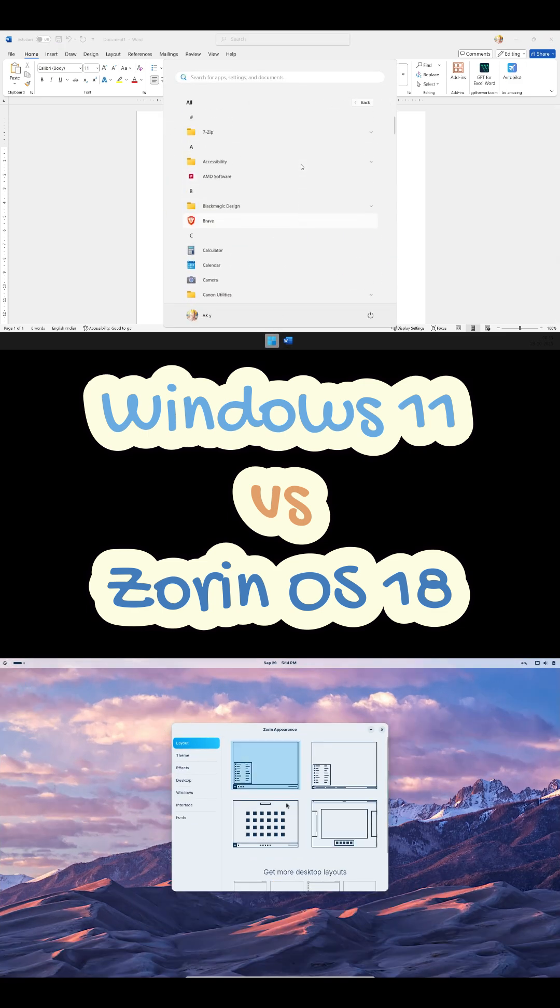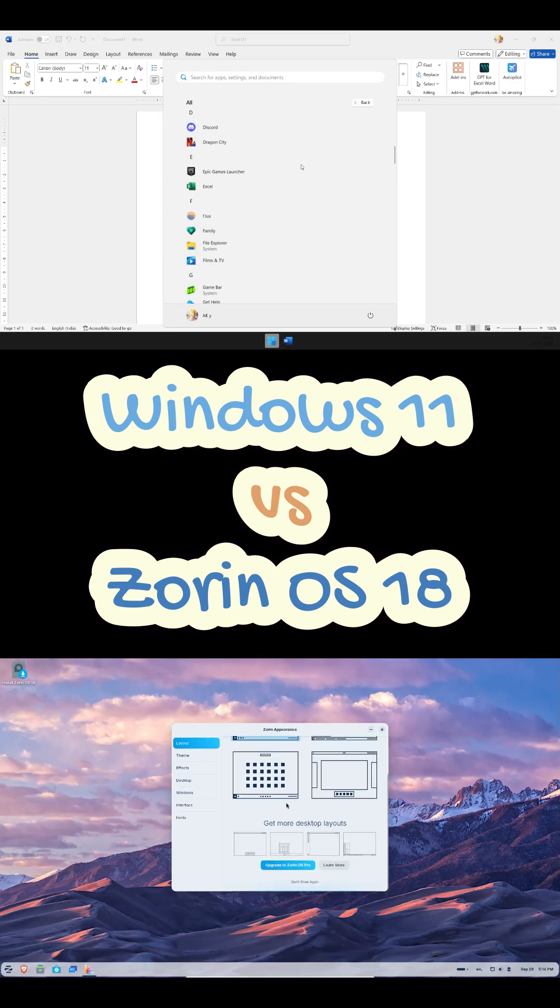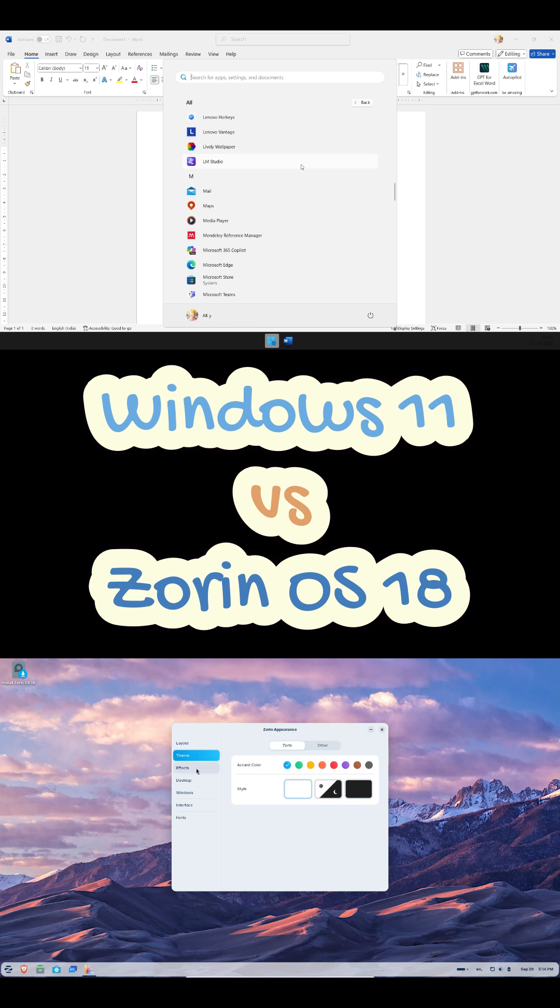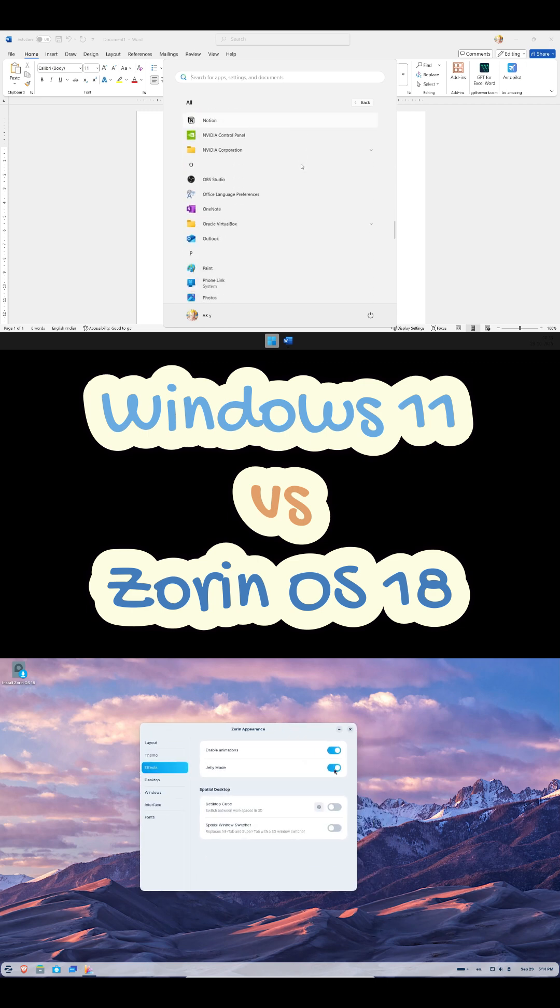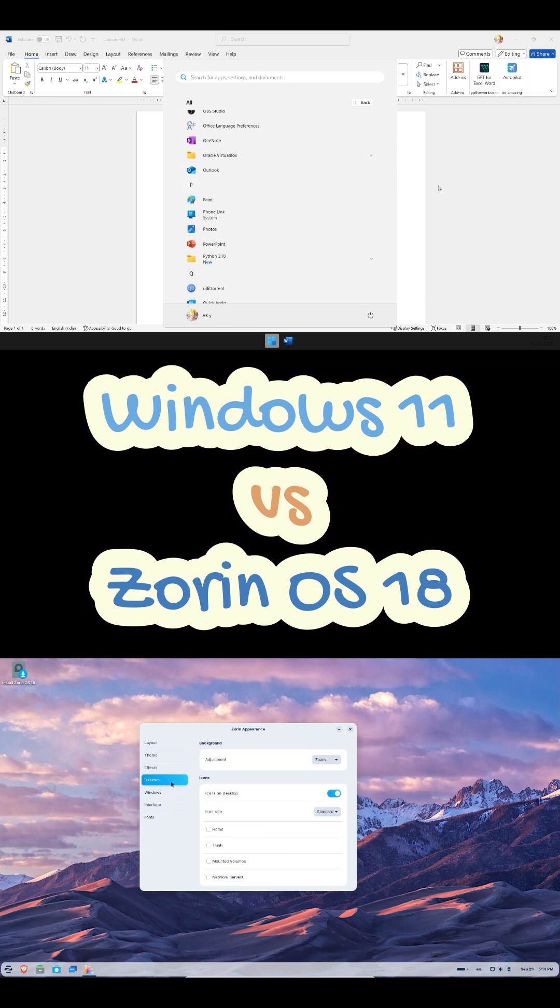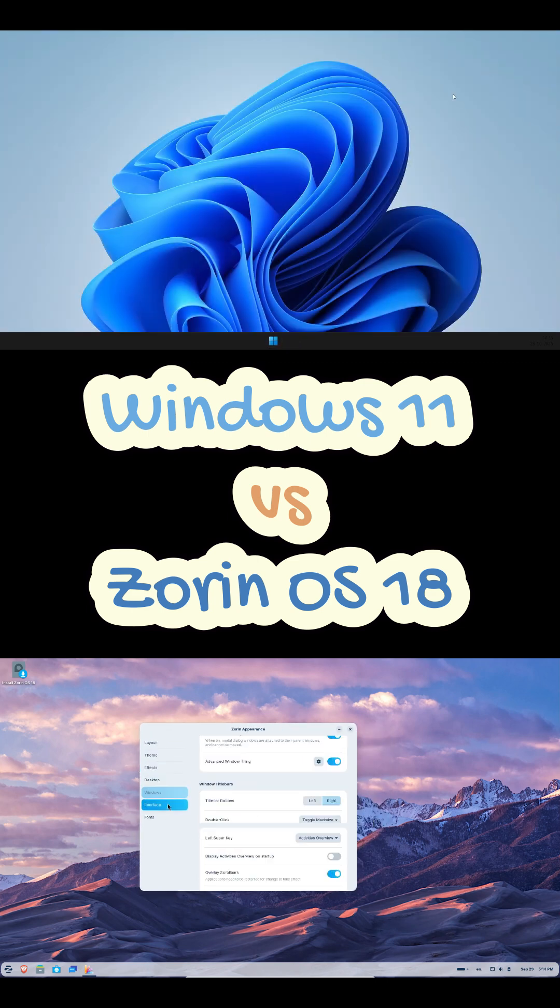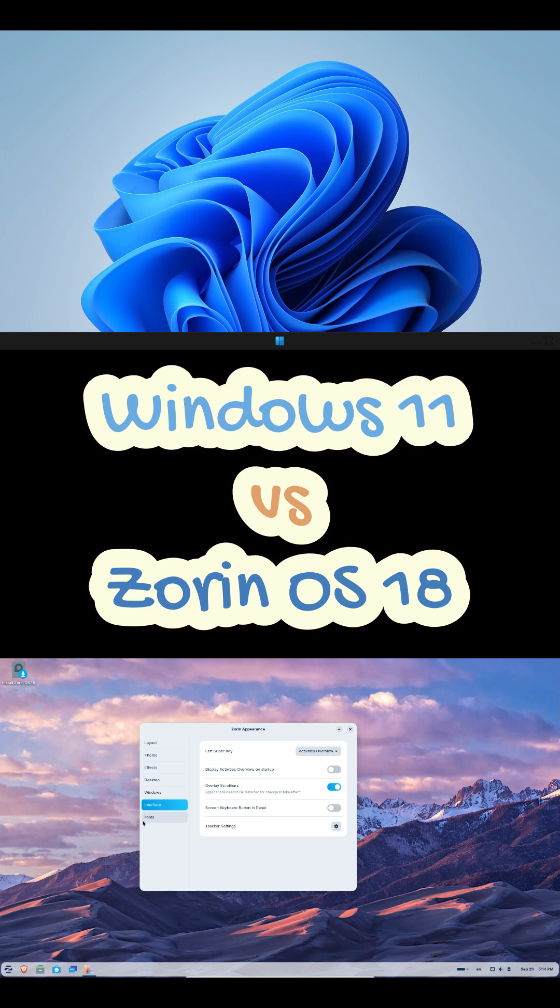If you rely on Adobe, MS Office macros or heavy gaming, Windows still wins. But for coding, writing or general productivity, Zorin feels faster, quieter and more in control.